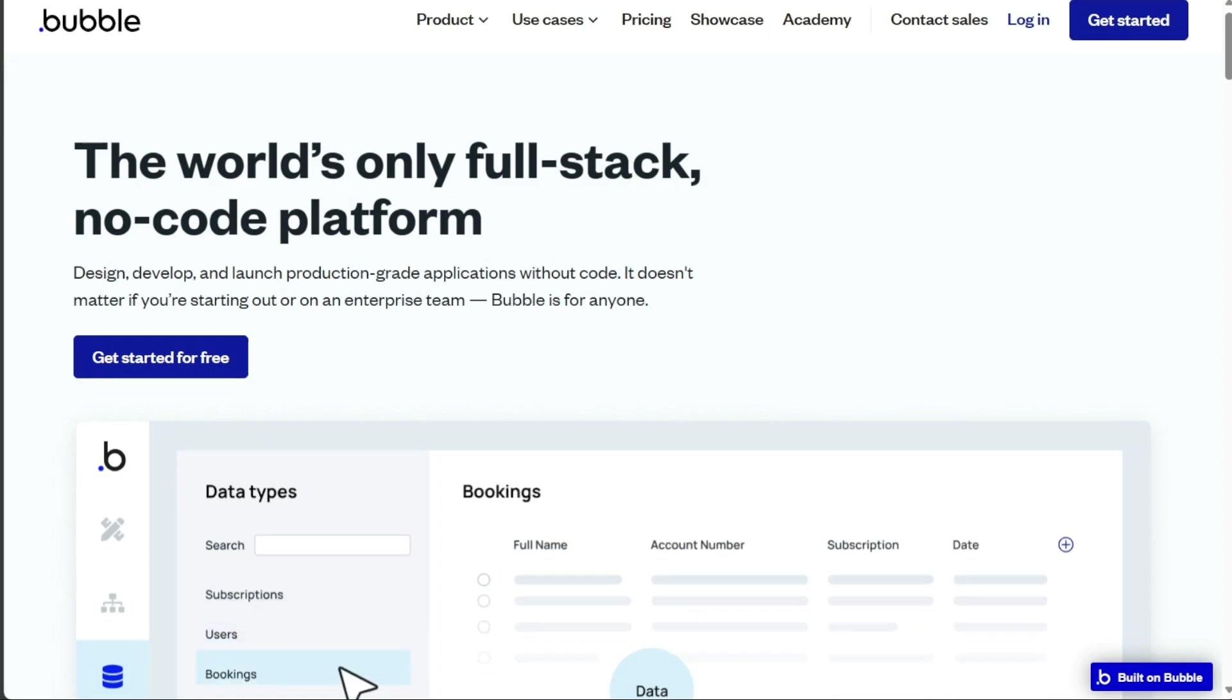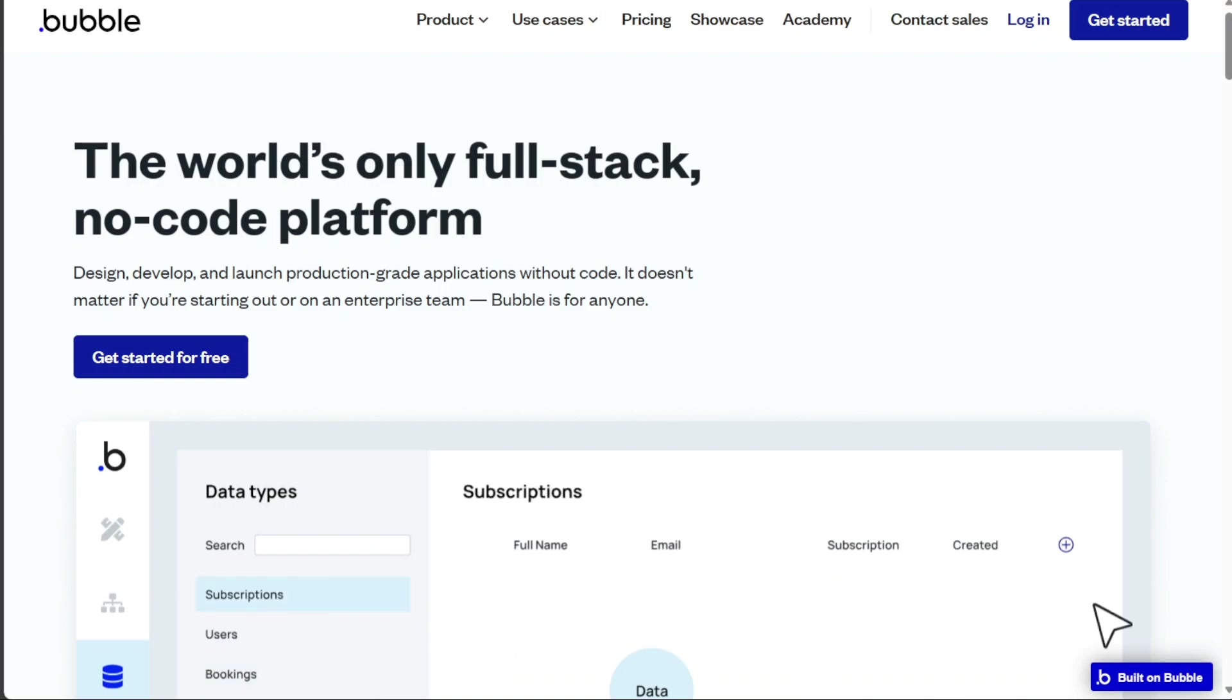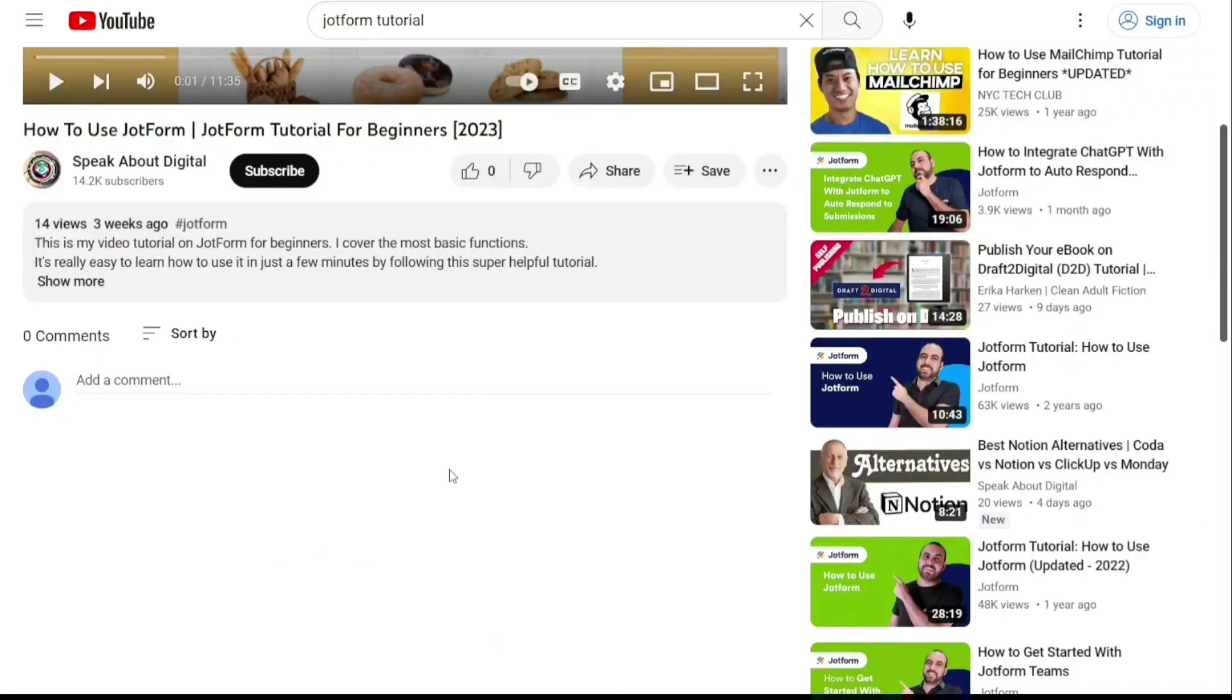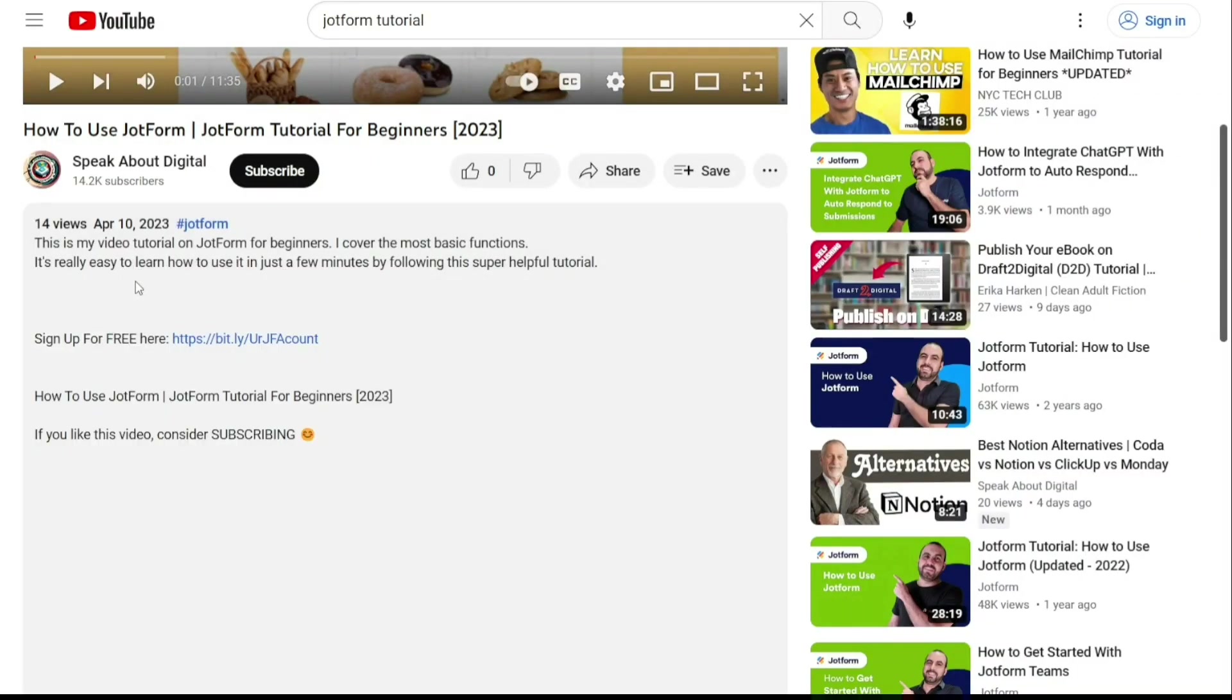Remember, both platforms offer free plans so that you can try them out and see which one suits your requirements better. To get started, simply sign up using the links provided in the video description.